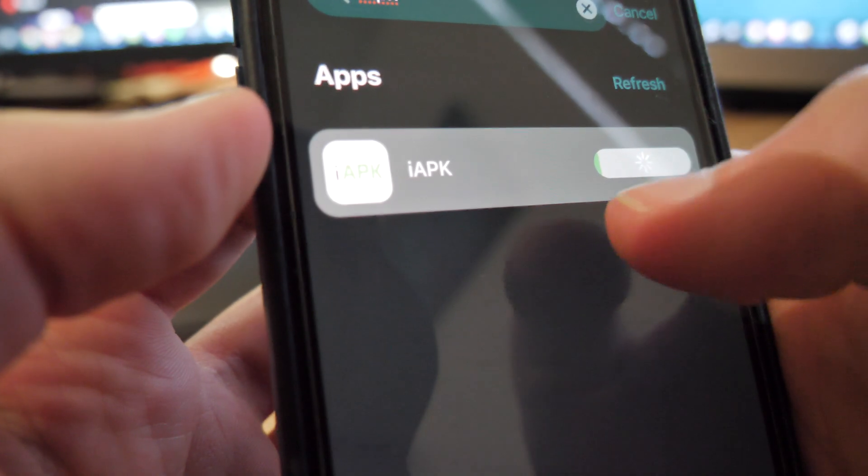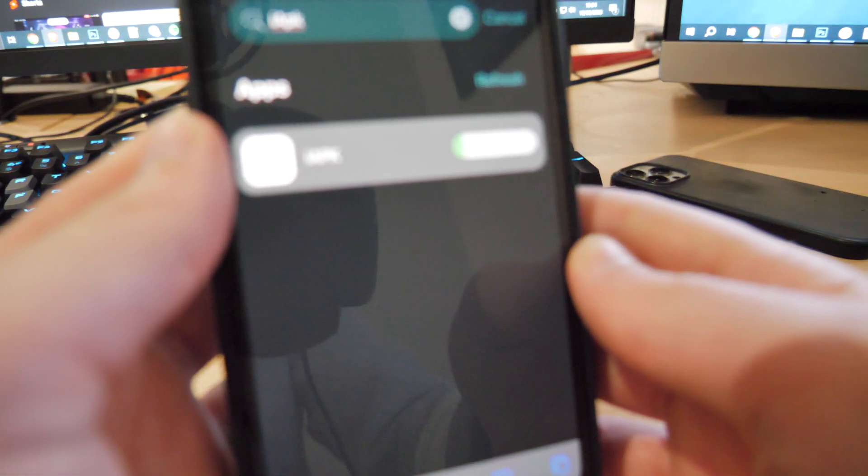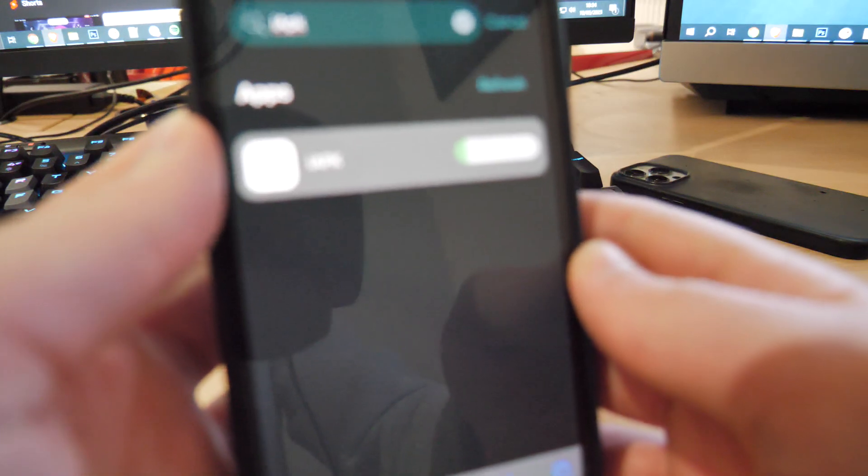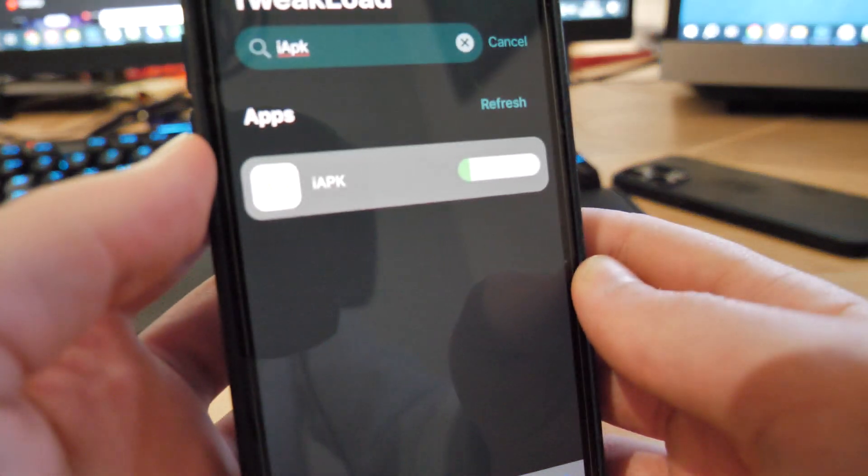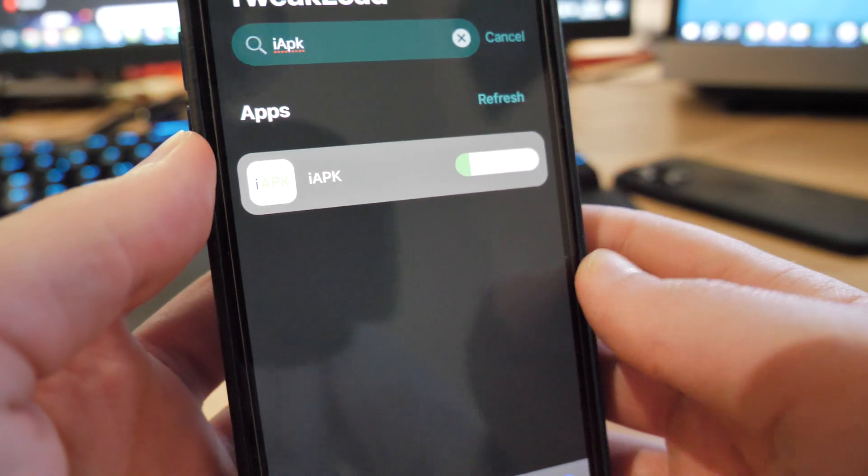So simply go ahead and download it from here. This is where you get the actual app which lets you download APKs onto your iPhone and it's called iAPK.